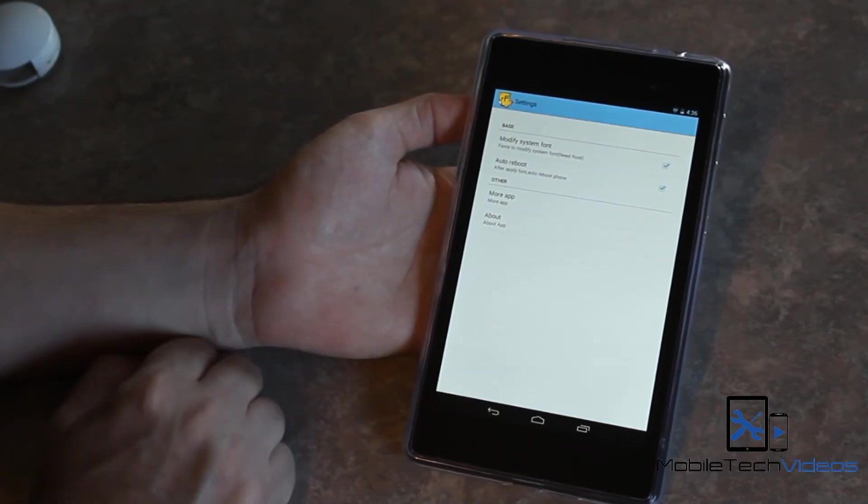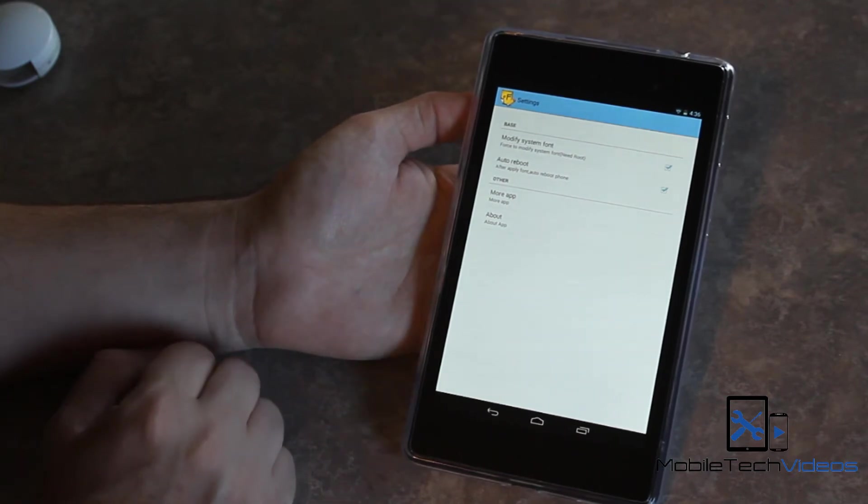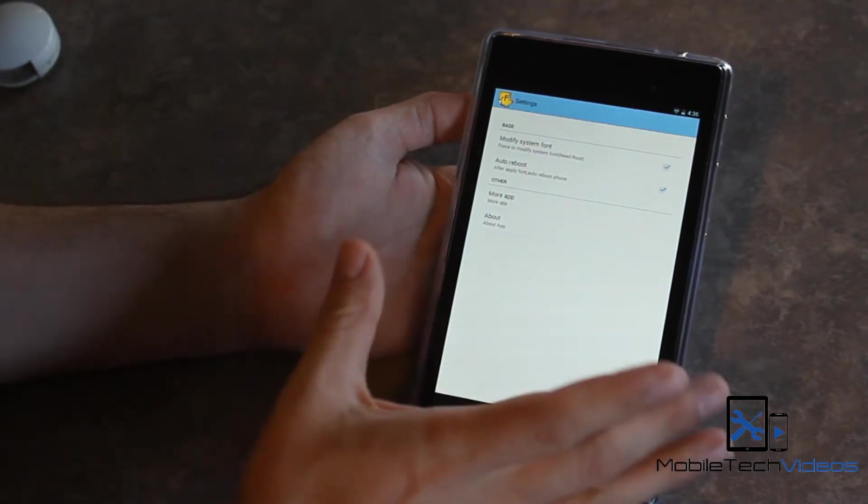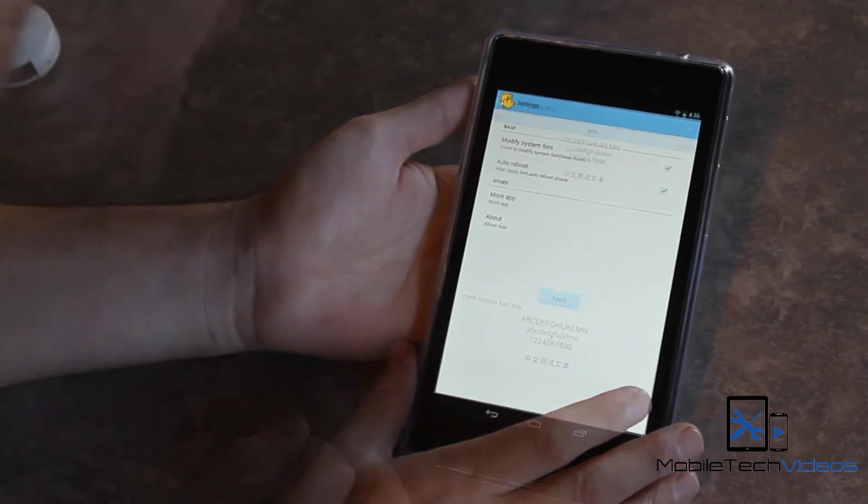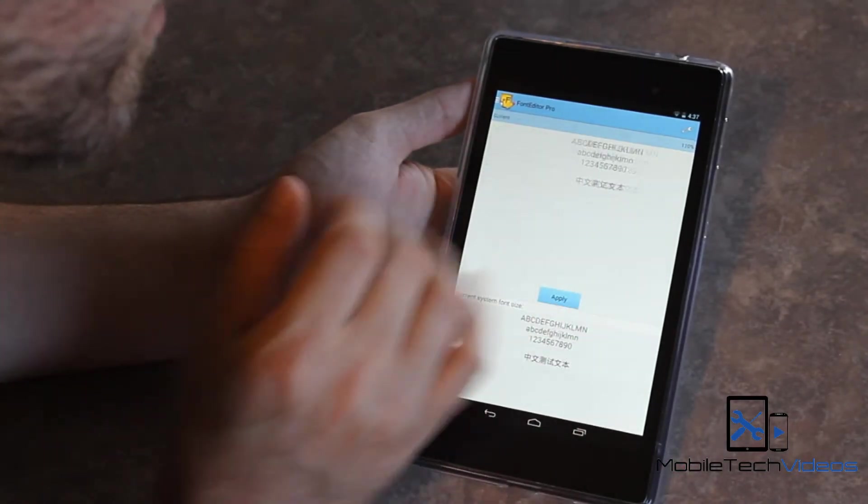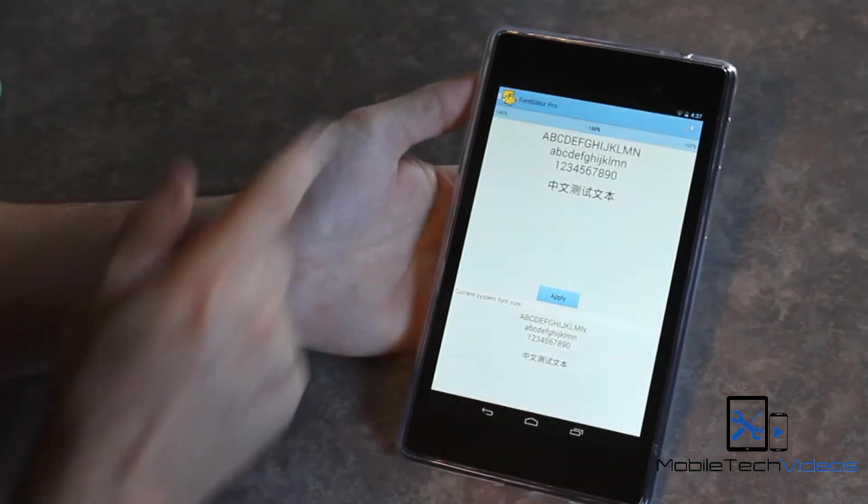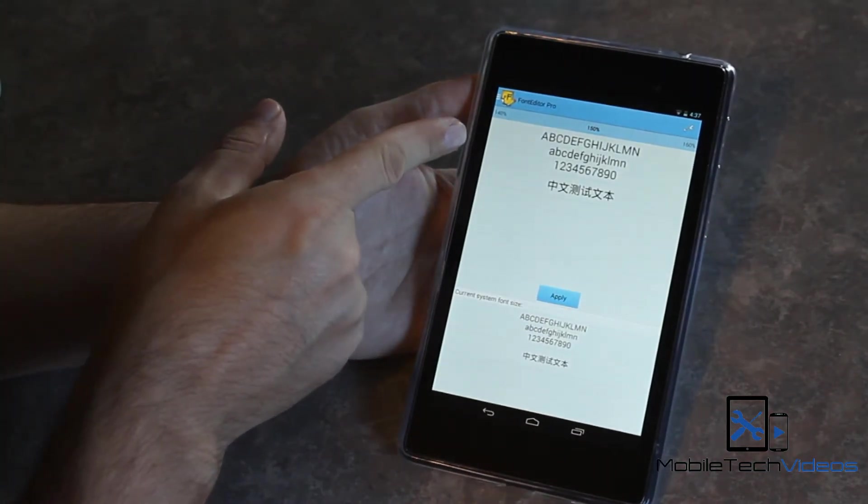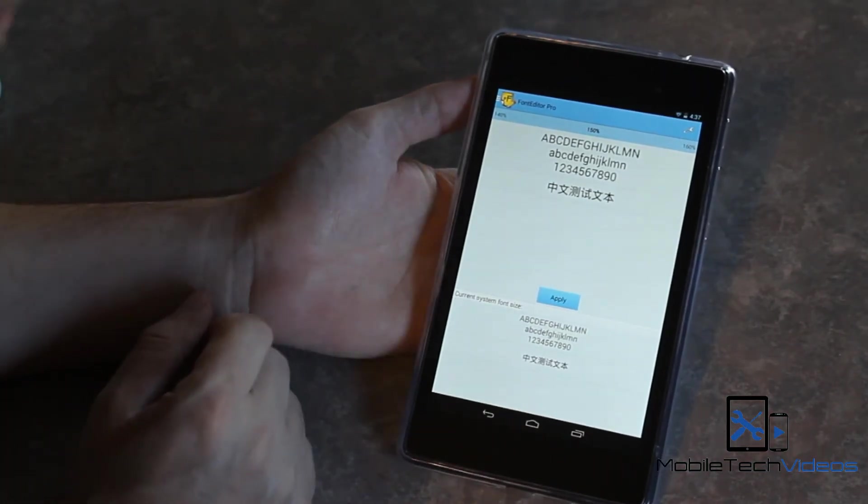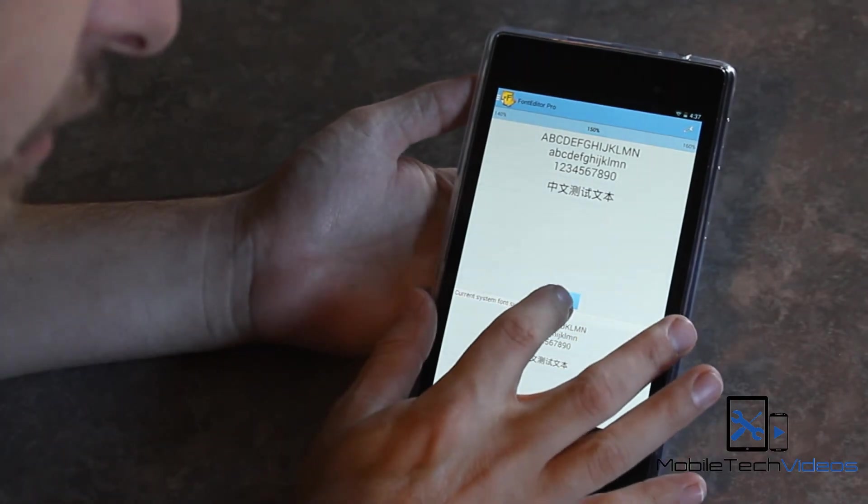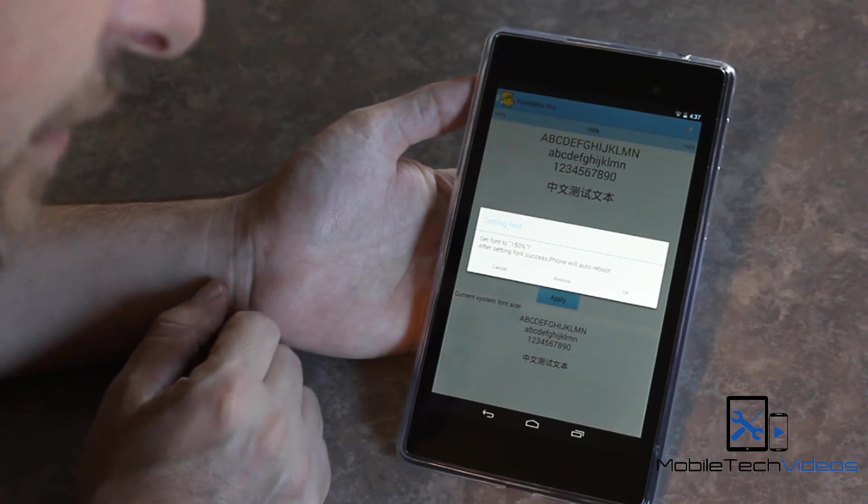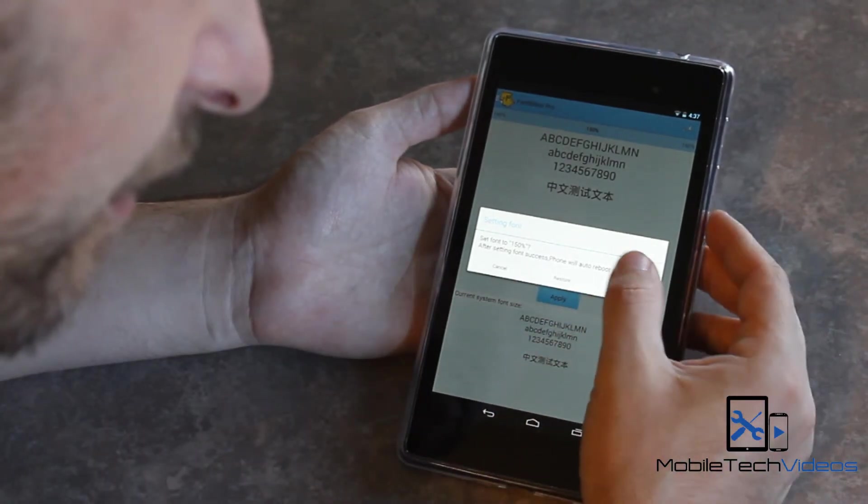And you can also turn off or turn on auto reboot. When you change the size of your font, your device will automatically reboot. So let's pick one here. I think we're going to go to about 150. So 150, that's a good increase over the current and all you do is hit apply. It's going to tell you that the phone will reboot and ask if you want to do that. You just click OK.